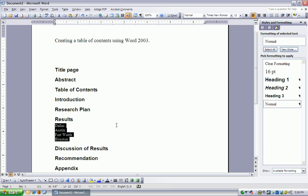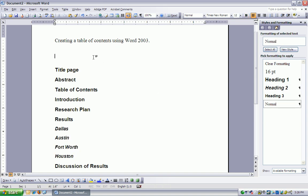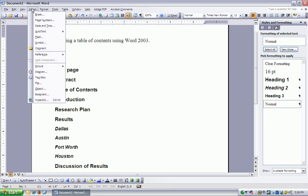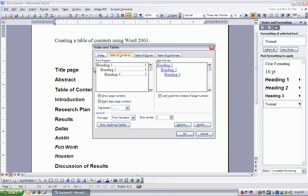So now I have subheadings, and I want to put my insertion point somewhere before all of these headings. I'm making sure that my cursor is up here above the first of the headings, and I'll click on Insert, Reference, Index and Tables.